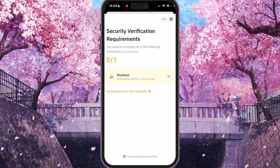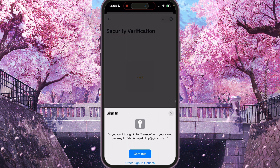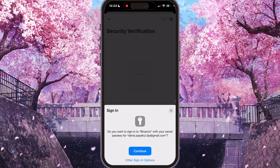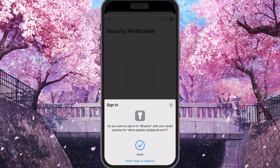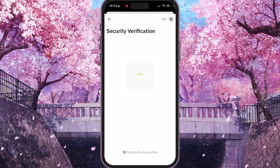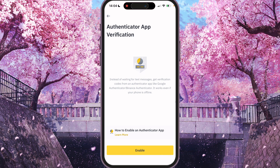Secure Authentication requirements. Passkey. Continue. It used my Face ID.